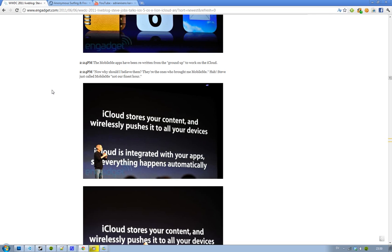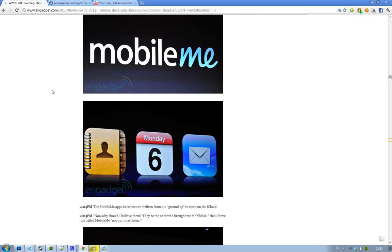And also they made a joke about MobileMe, that kind of sucked. And that they have rewritten it from the ground up to work better with iCloud.